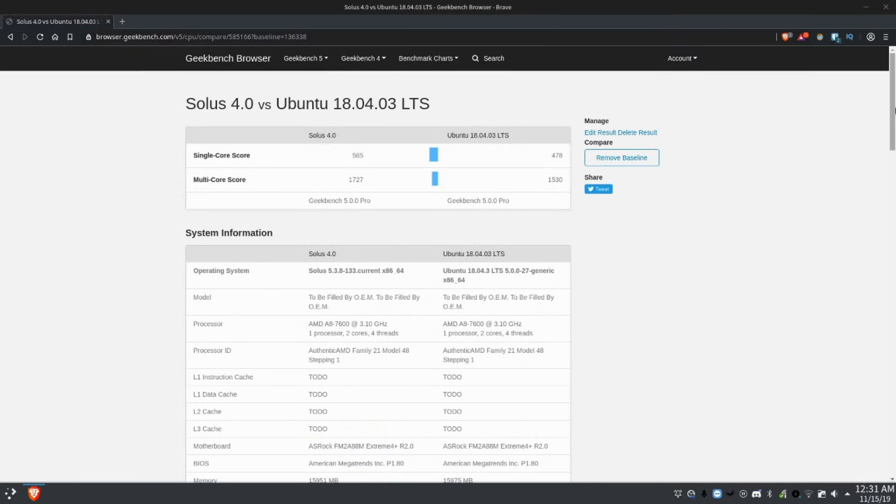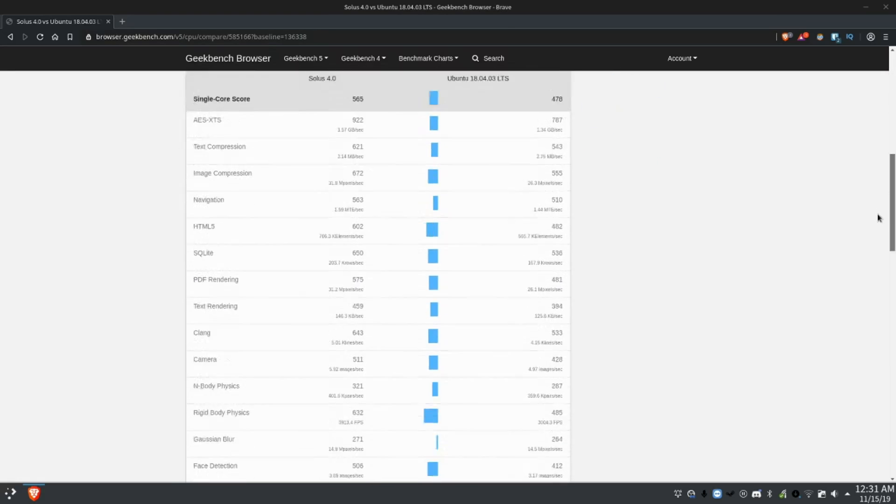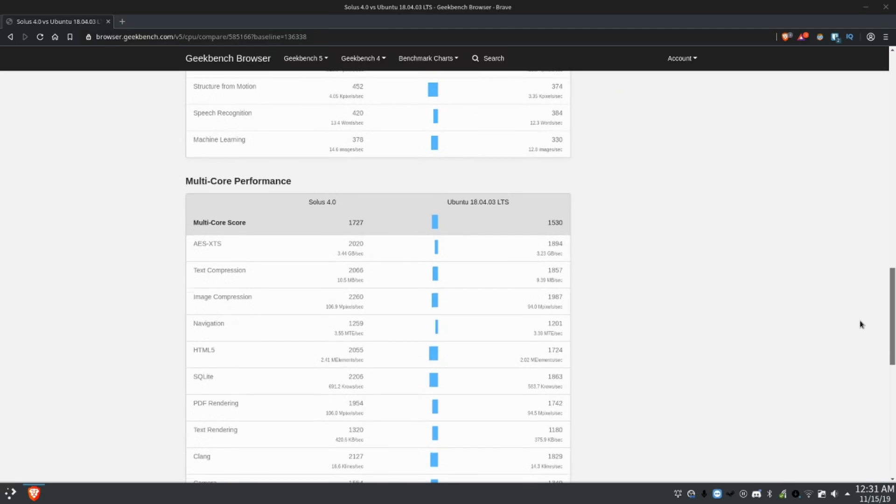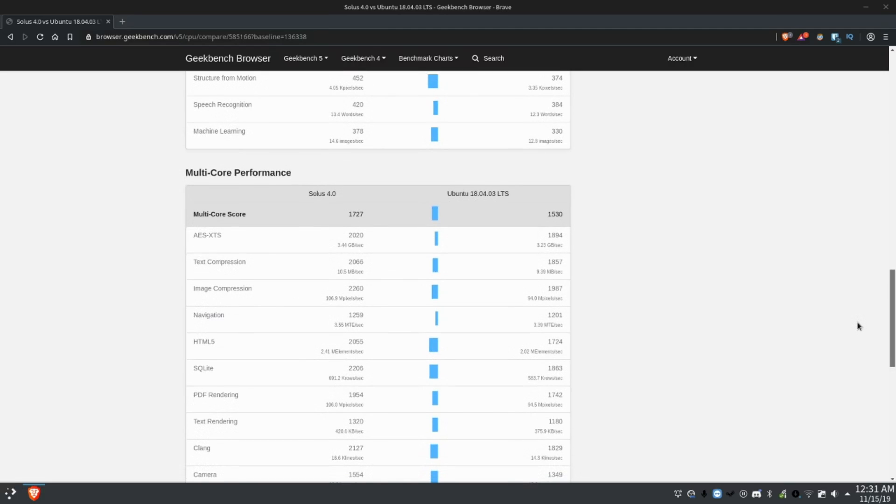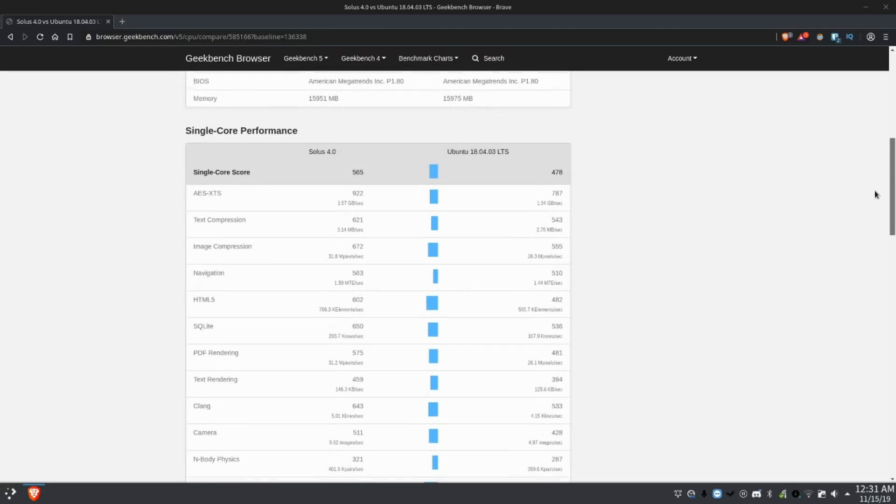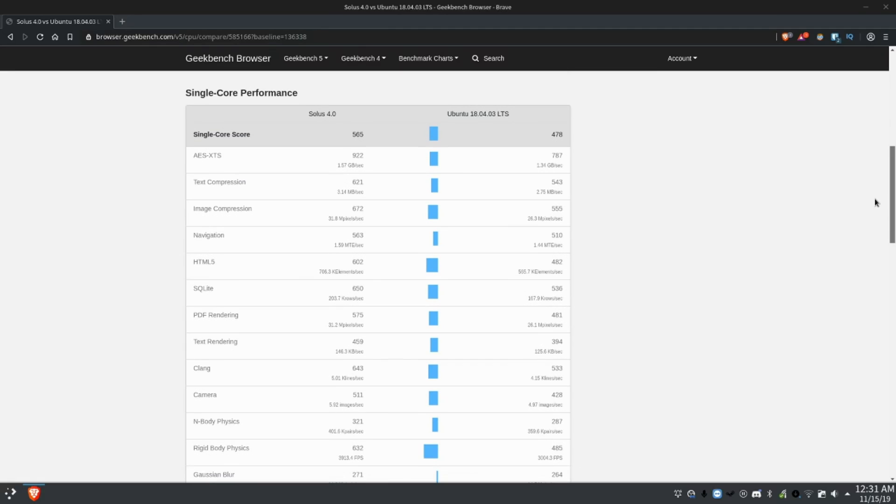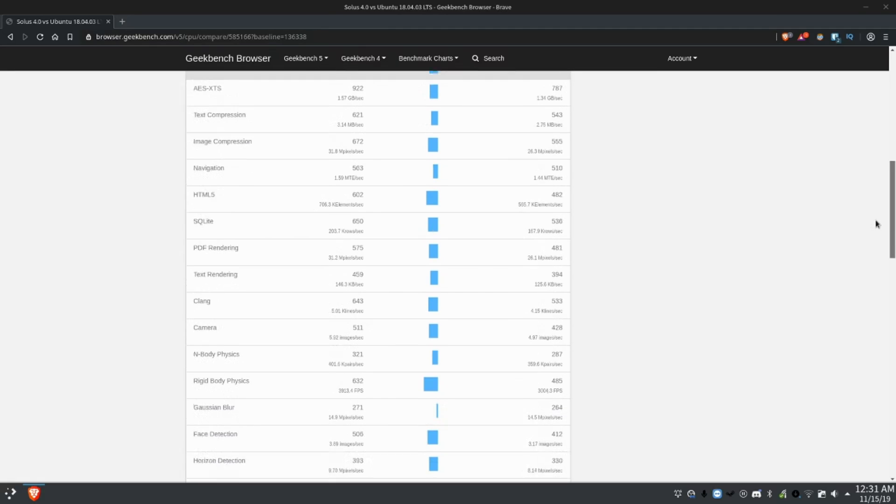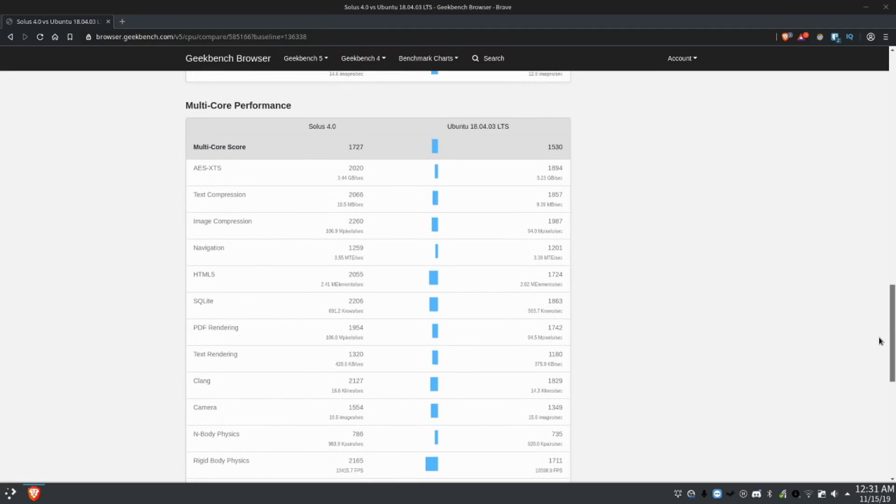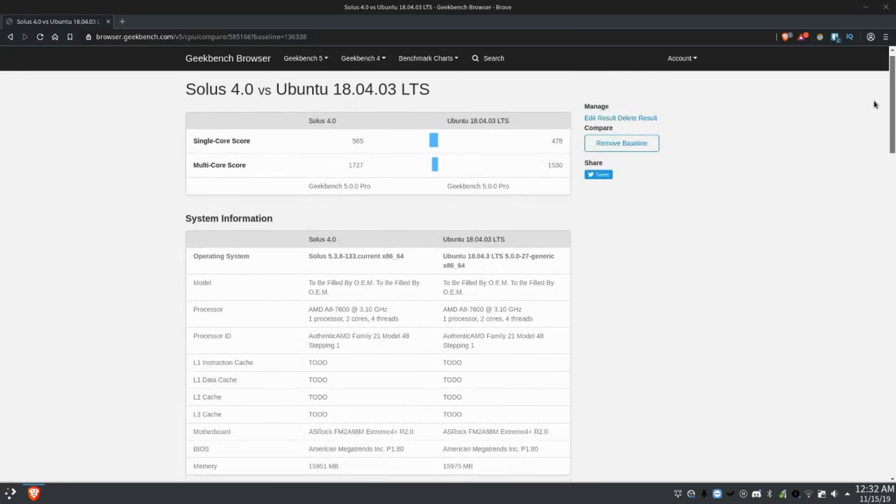The Geekbench benchmarks were equally impressive, blowing our Ubuntu LTS baseline away by a surprising amount. Solus is sort of known for having some Clear Linux kernel optimizations, and you can really tell from the startup and shutdown times. But I don't know enough about these optimizations to say whether they impacted the benchmarks, but considering these numbers, it looks pretty impressive.